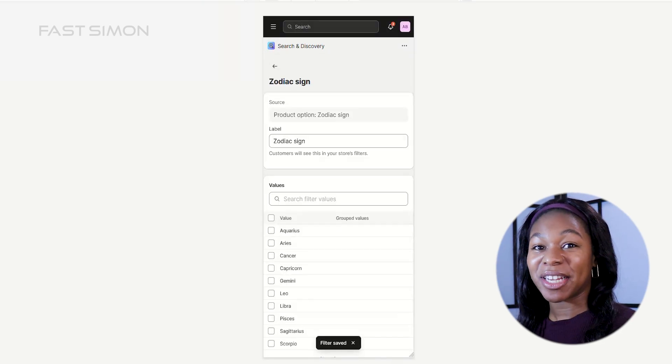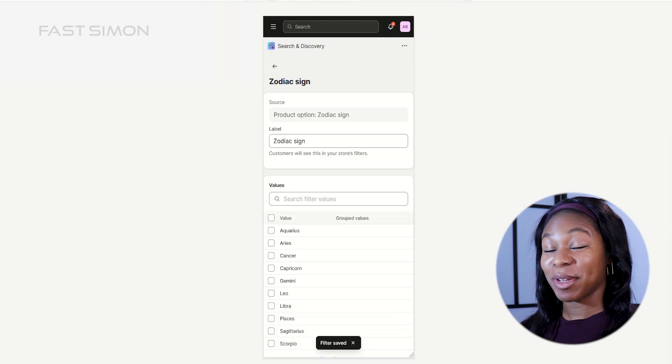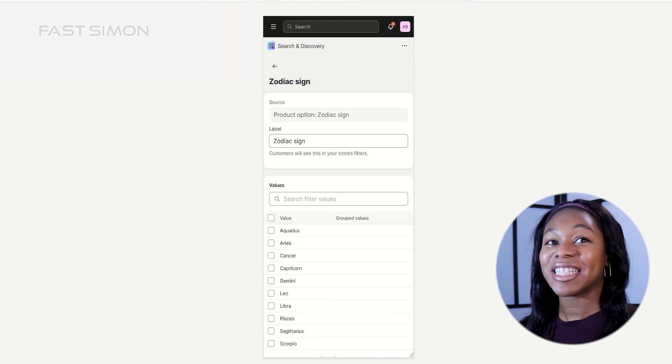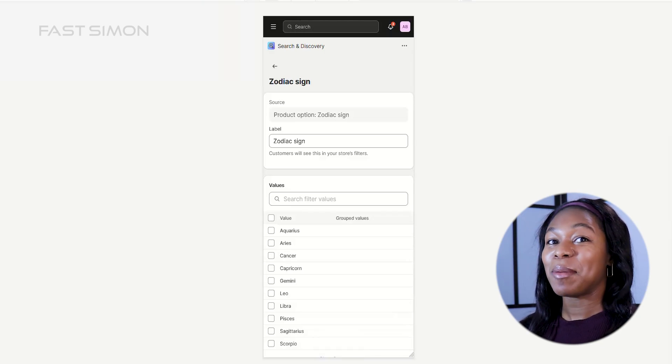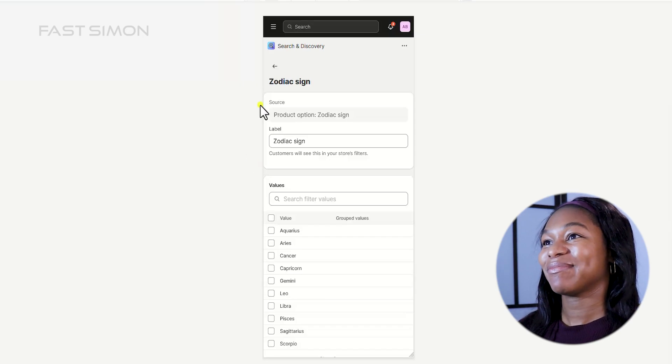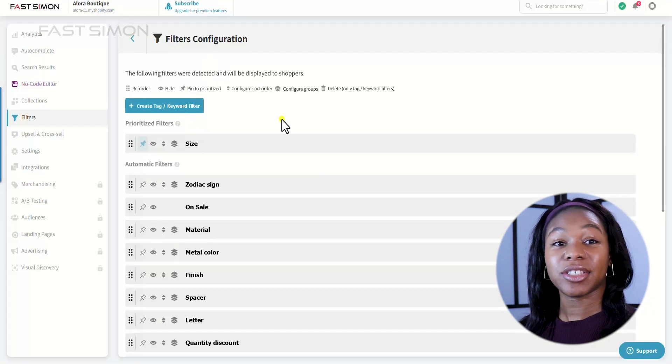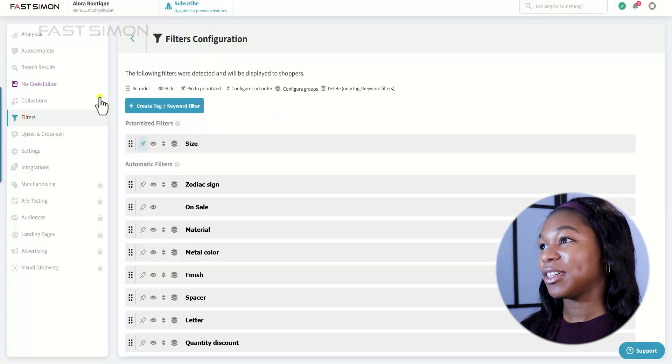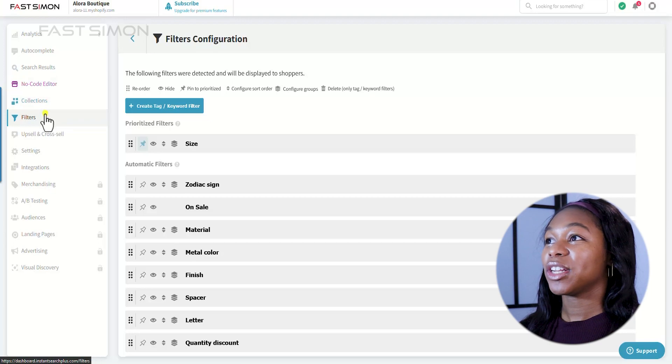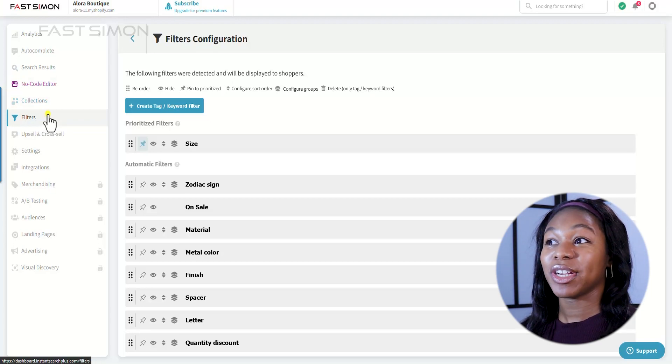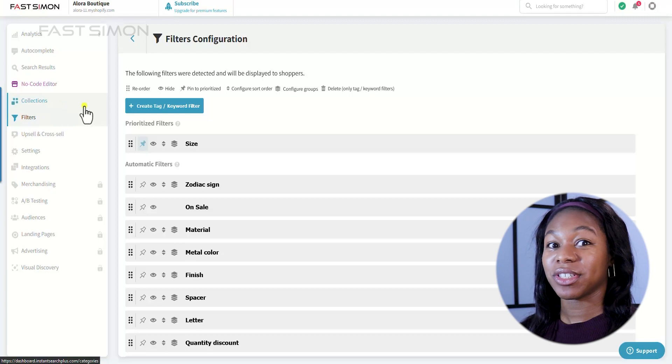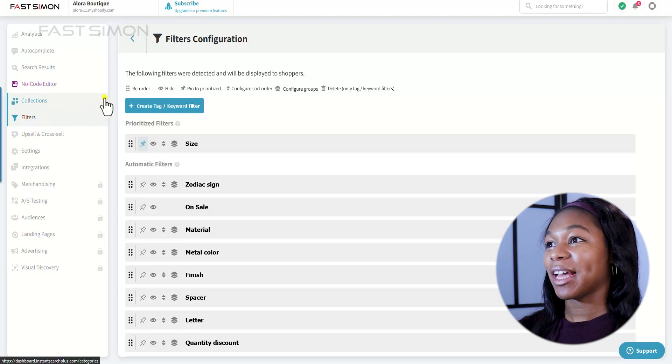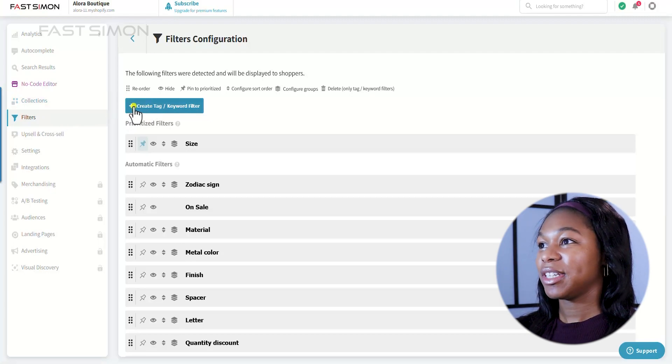Now imagine streamlining this process with automated filters that save you time and boost your sales. Meet FastSimon, your e-commerce partner. Okay, so when you have FastSimon downloaded, you can go to the left hand menu and click on filters, and you can create a tag or a keyword filter in the backend. So this is how you do it.